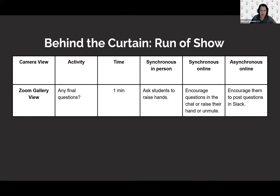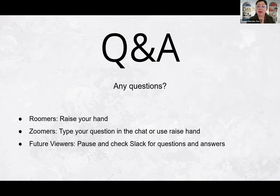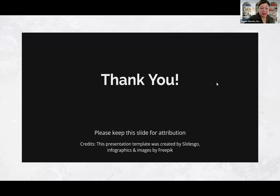After any lecture, you definitely want to have some time for Q&A — this is similar to that first row we showed you, encouraging questions in real time and also for future viewers. So with that, we can take some questions. In-person students, remember you can raise your hand. Zoomers, type your question in the chat or use the raise hand feature. Future viewers, go ahead and pause — check Slack for any questions, or pose a question if we didn't address it. You can also add your question to the course Q&A so that I can address it next time.